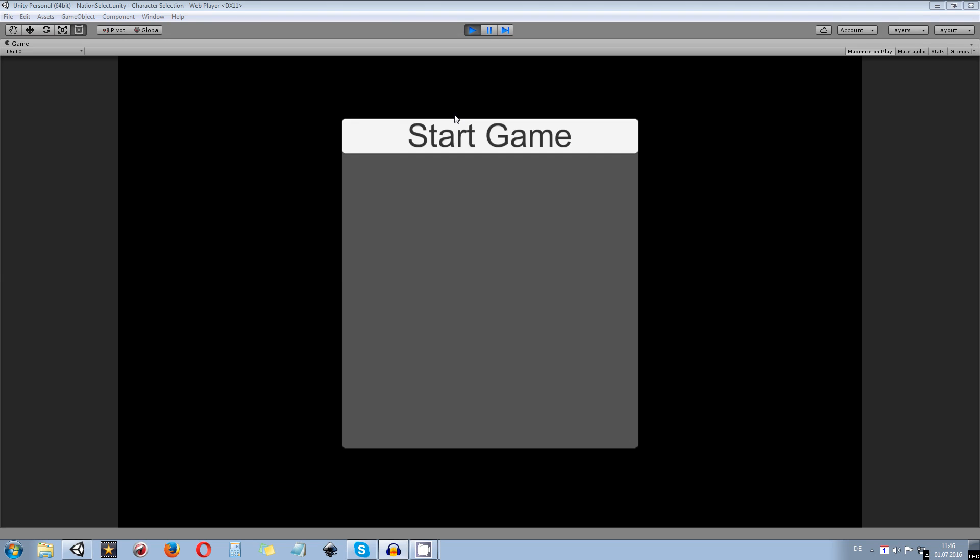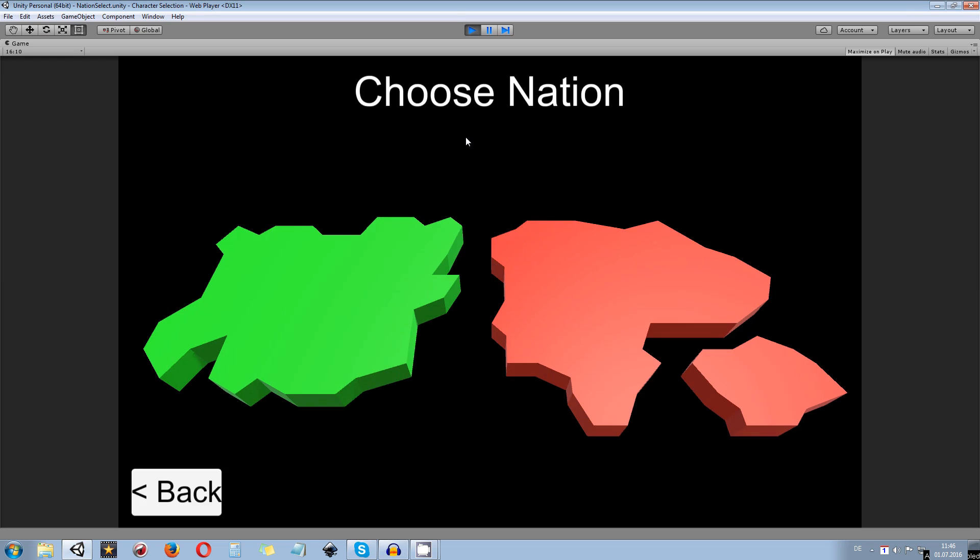So when you are starting the game, those two nations will pop into the screen or zoom in. Now you can choose one of those nations. In my case, I'm going to choose red.